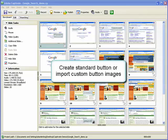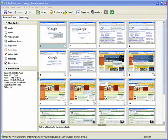You can add a button with the default button style, a plain white rectangle, or import custom button images. You can size and position buttons on a slide.